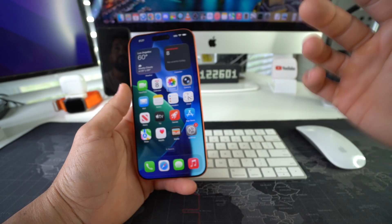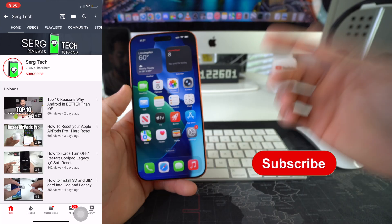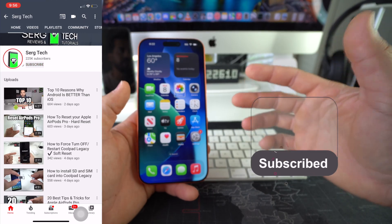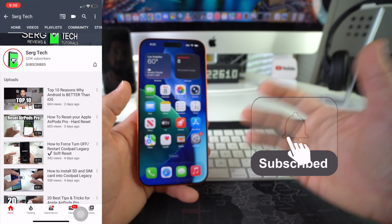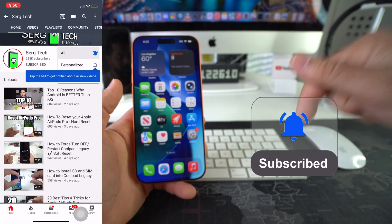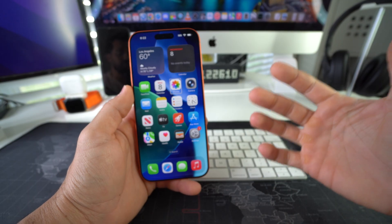Welcome back to the video. My name is Sergio and in this channel I make life-saving tech videos. So if you're new here, feel free to subscribe and hit the bell while you're down there.